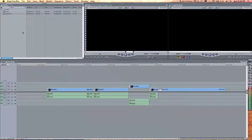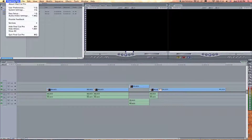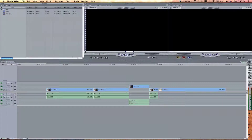In this tutorial we're going to talk about setting up Final Cut Pro's user preferences and system settings. These will affect your system performance and a number of other things. So let's just jump right in.